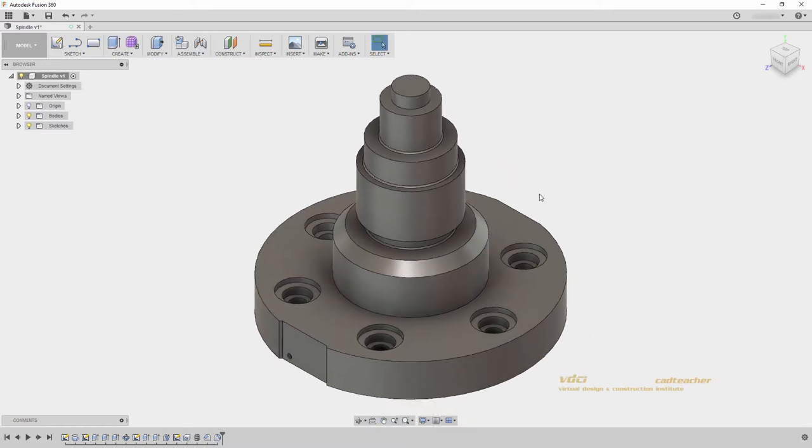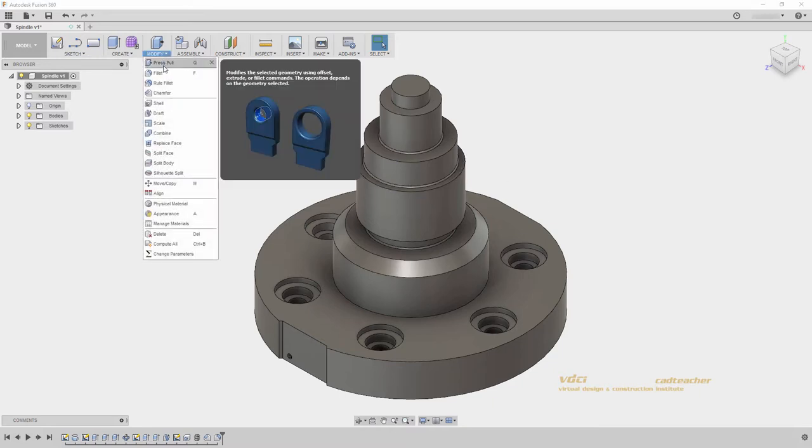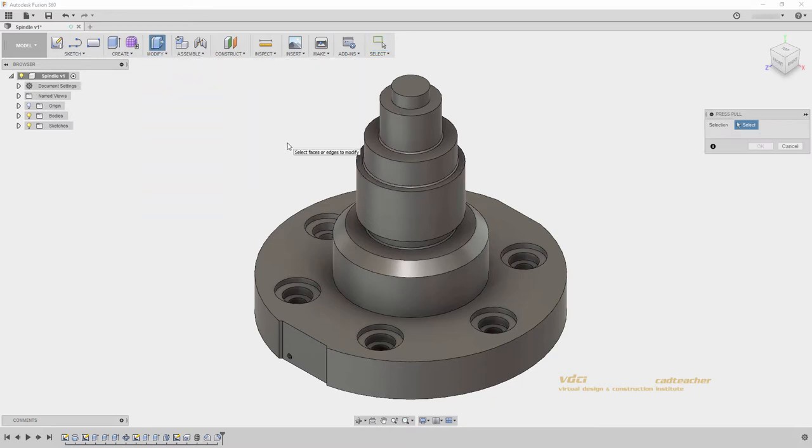Fusion 360 allows for direct modeling using the Press Pull command. If I go to Modify Press Pull, it will automatically guess if I am trying to create a fillet or if I am trying to extrude my geometry.